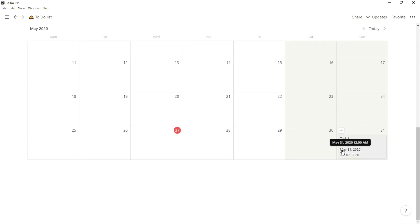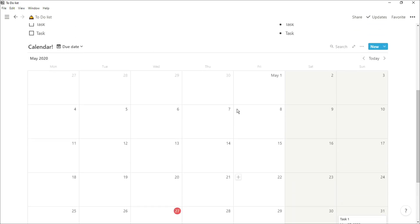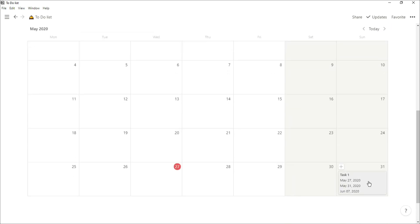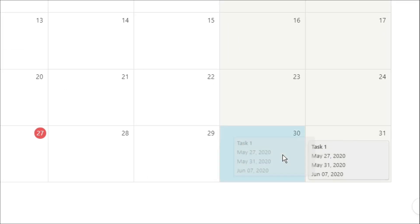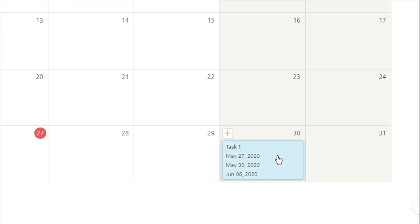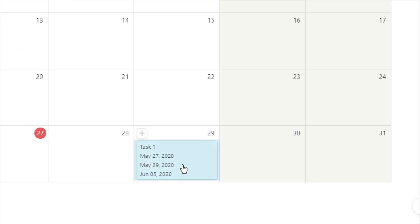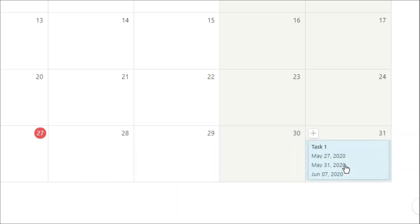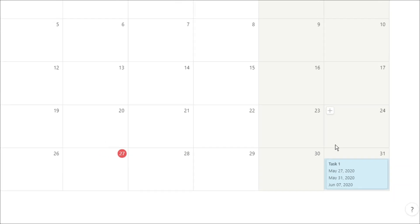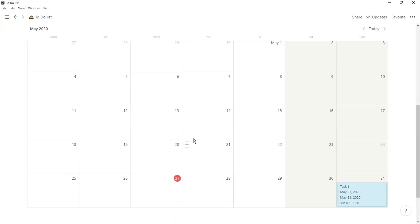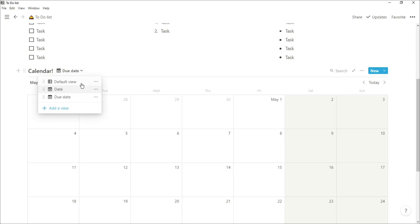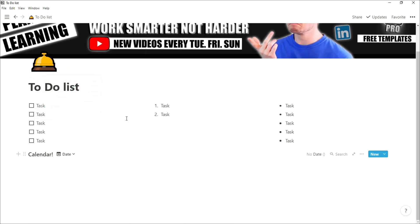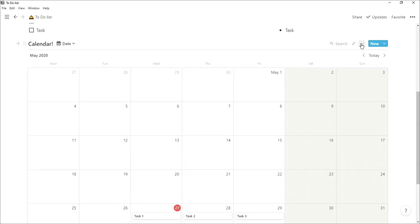When I move that tile, the due date changes but the due date doesn't. So if I wanted to change the date I wanted to do something, I would need to go to the due date calendar and then change it from there, and then the due date will change.